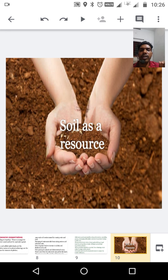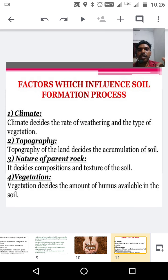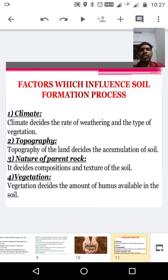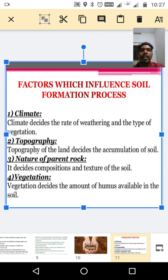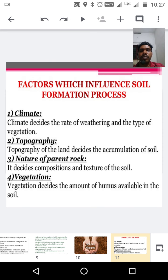Then we can discuss soil as a resource. Soil is one of the most important topics in our chapter. First we can discuss the factors which influence soil formation. First factor is climate. Climate decides the rate of weathering and type of vegetation in a particular place.